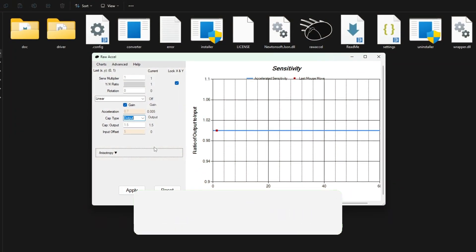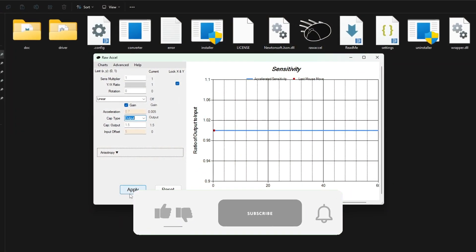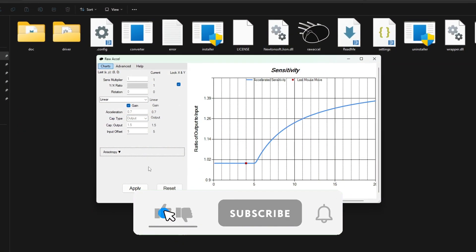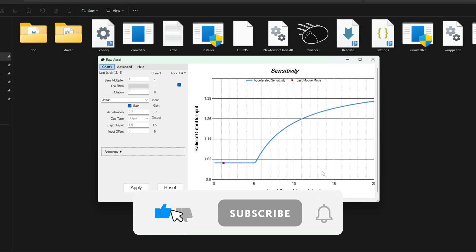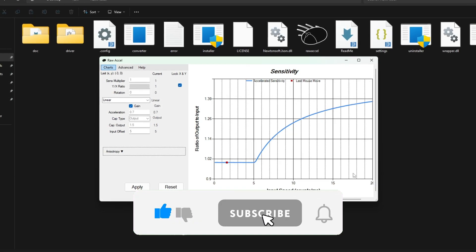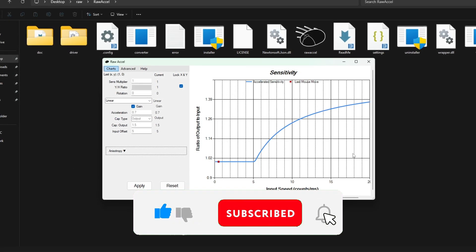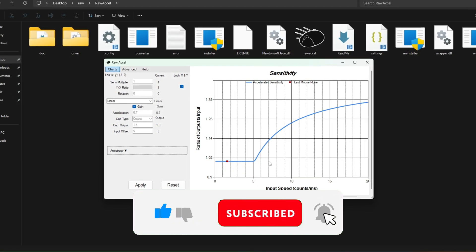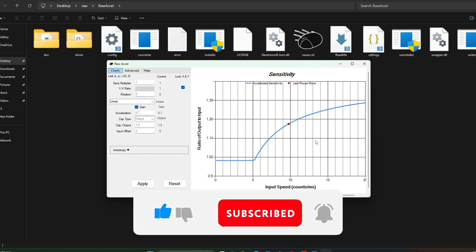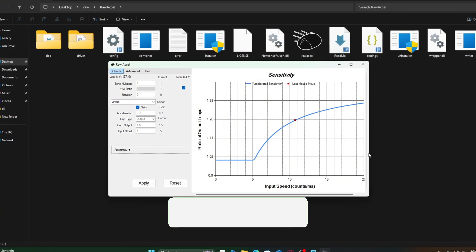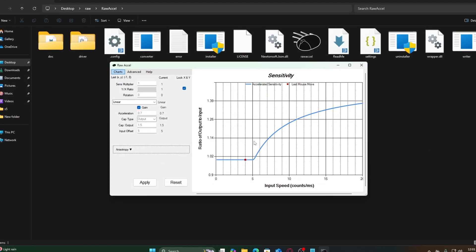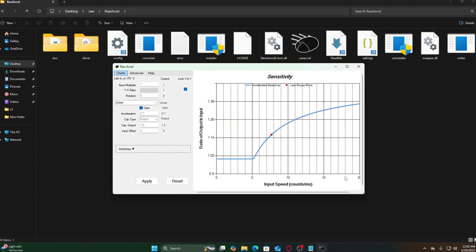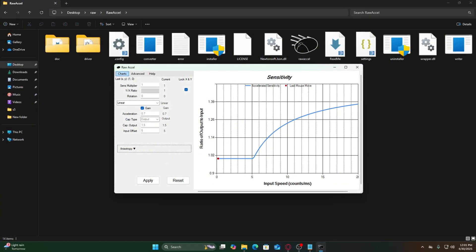That's the full guide. If raw Excel helped you improve your aim or movement, let me know in the comments what curve worked best for you. And if you want deeper control over your aim or advanced mouse tuning, subscribe for more tutorials like this one. Thanks for watching and I'll catch you in the next video.